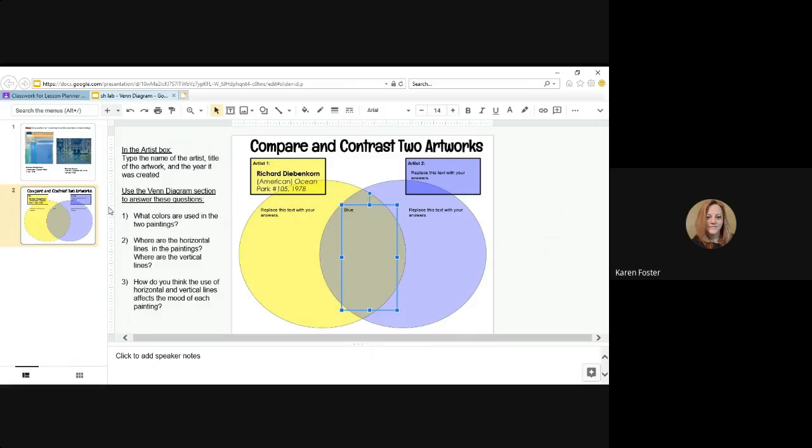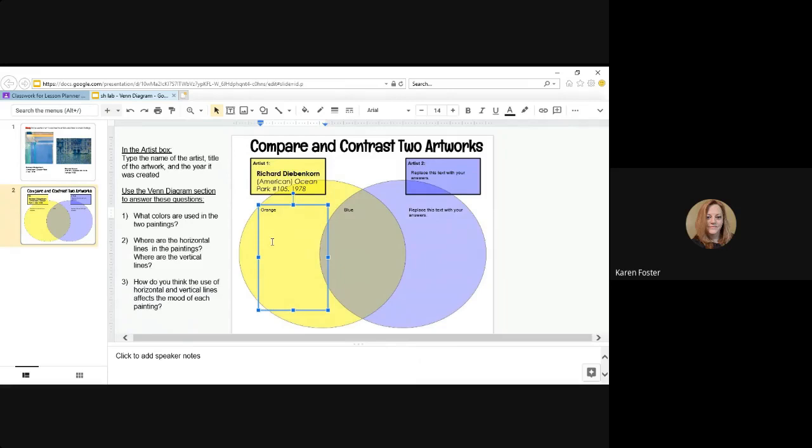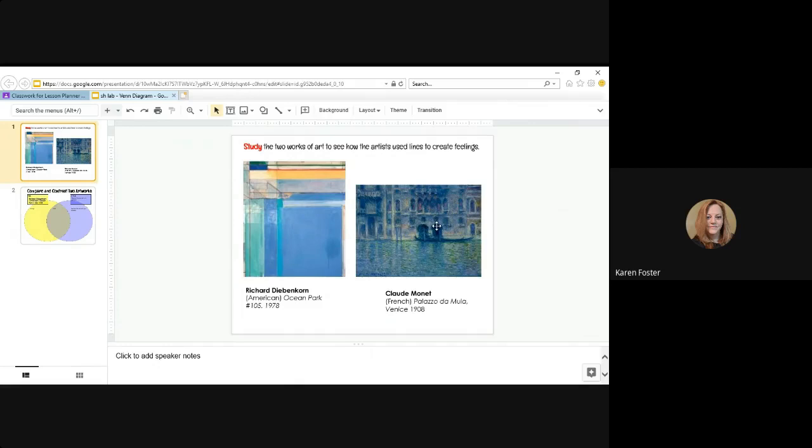Blue. Let's see. A different color that's in Richards than in Claude Monet's is some of this orange. So we can come back here, and just on the side for Richards. I like the word orange. I don't see any purples in Richards, but I do see some purples in Claude Monet's. So come over here, replace the text purple. Okay.